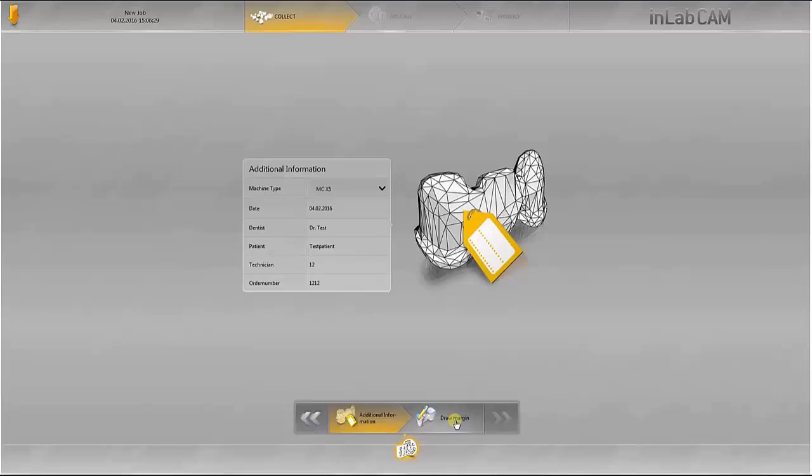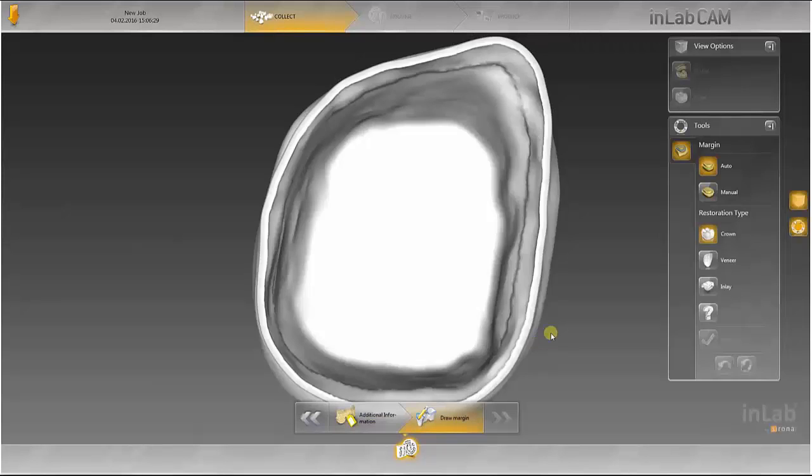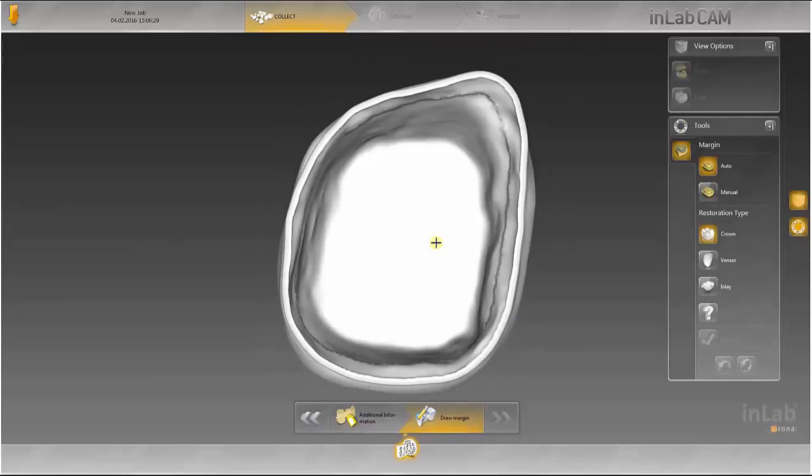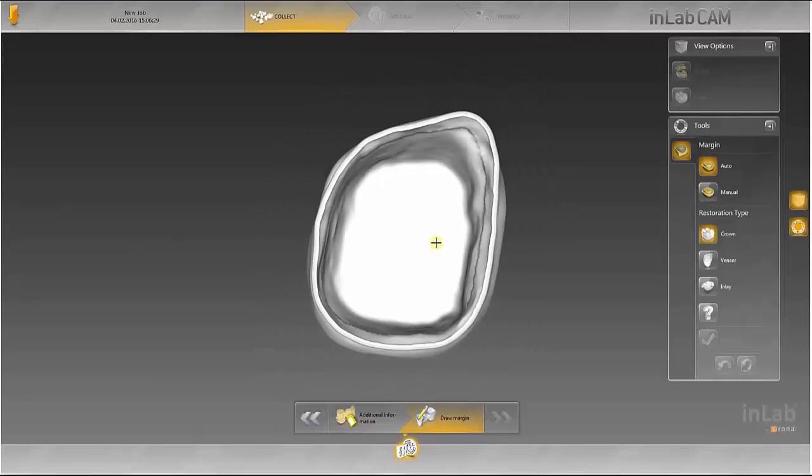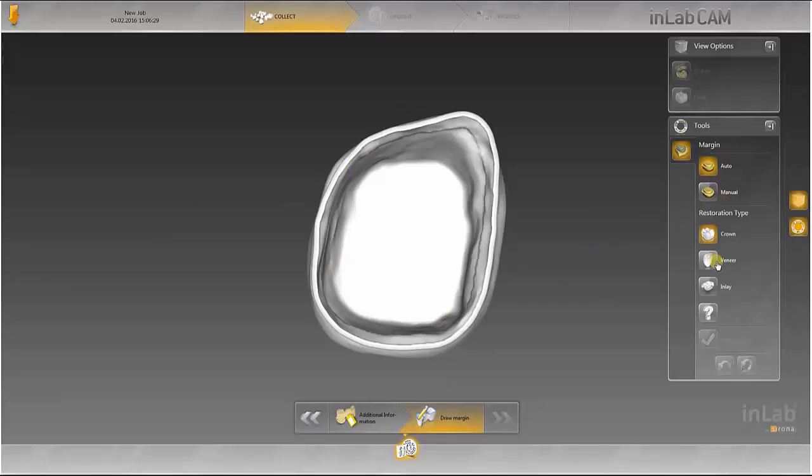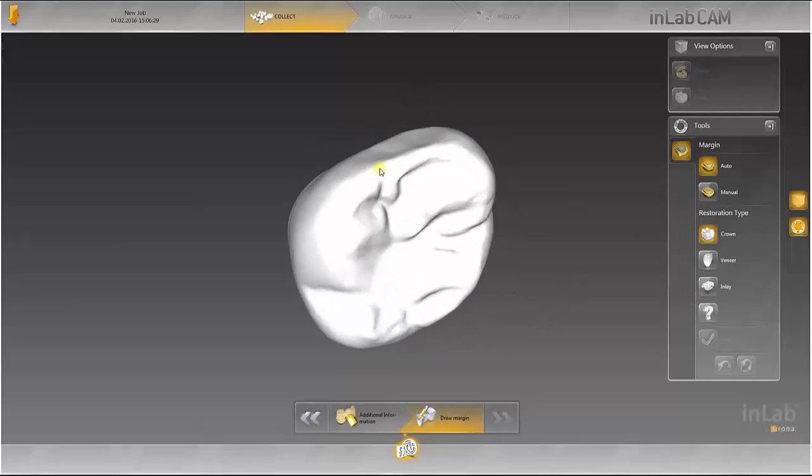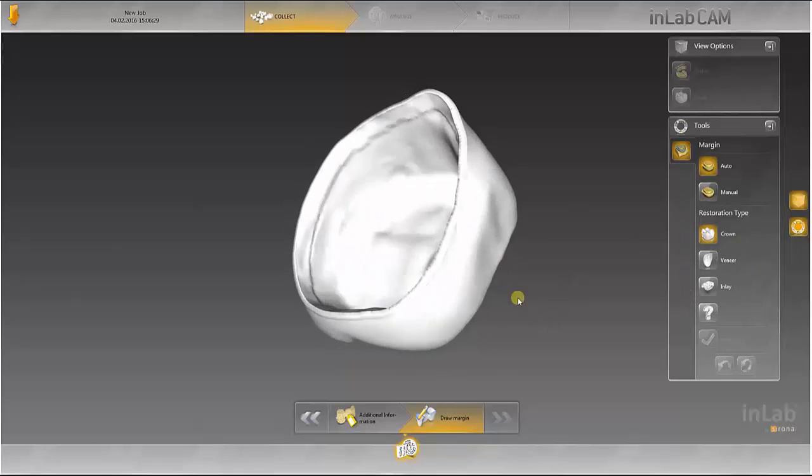The margin line is marked in the next step. An automatic and manual mode are available for this. You should first state the restoration type, in this case a crown.